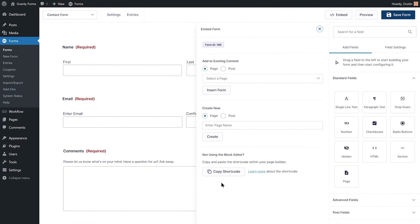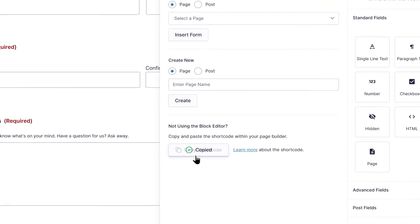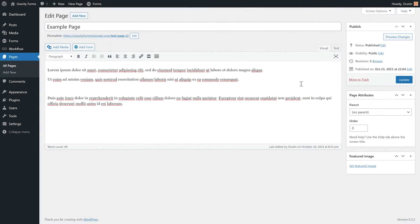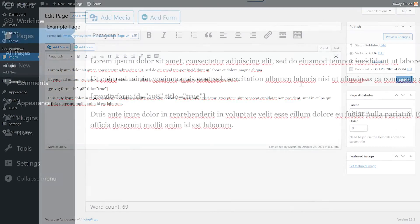If you are not using the block editor, you have the option to copy the form's shortcode and paste it within your page builder.